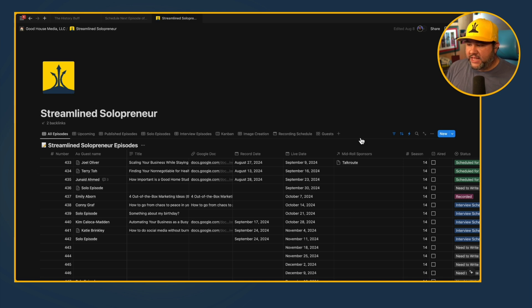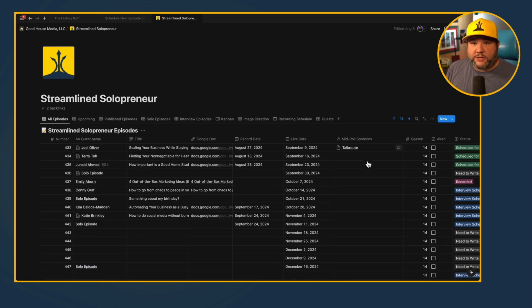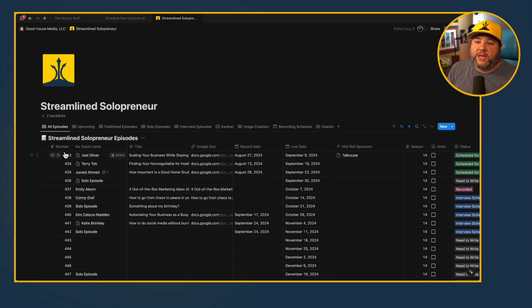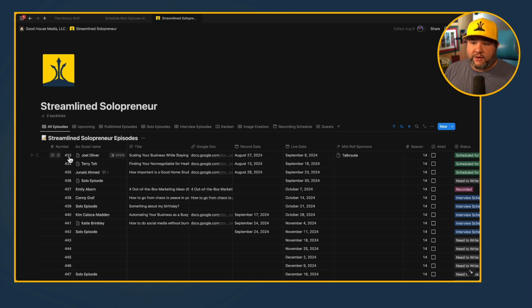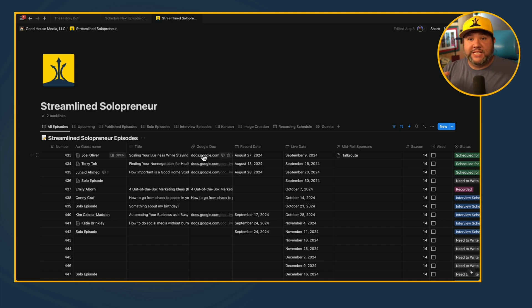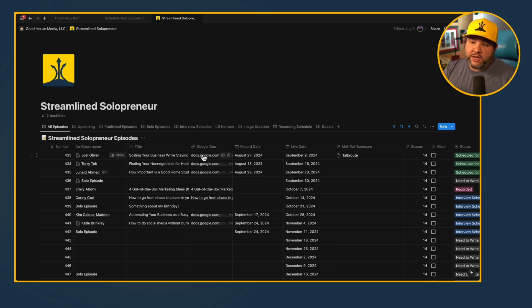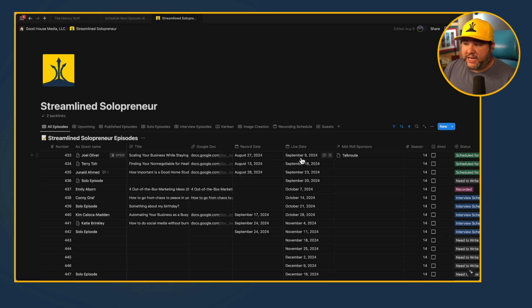Let's start with the actual episodes table — this is the most important thing. Here I have episode number, which is a unique identifier and generally how I kick off automations. If whatever I'm doing matches the episode number, then update that record. I have the guest name and the title for the episode, a link to the Google Doc. When someone fills out my booking link, a Google Doc is automatically created and then placed here in Notion. I have the record date, the go-live date, and any sponsors associated with that episode.